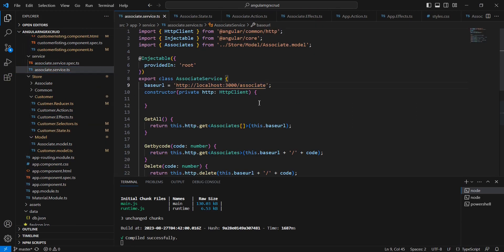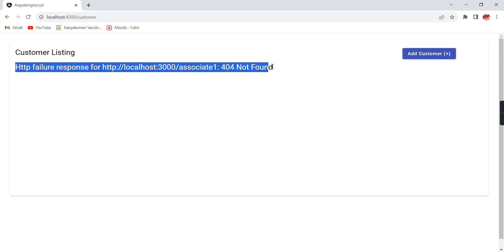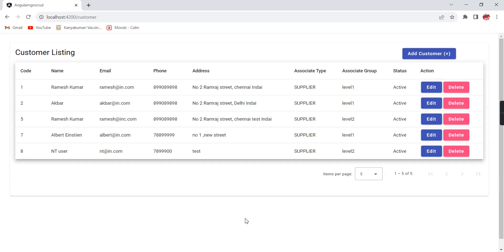In the service side, I am providing an invalid URL to trigger an error. The error message we get from the API is bound and displayed on the screen. If you want to provide a custom error message instead, that is also possible. Now I am changing back to the correct URL, and the data loads fine. The same approach can be followed for the isLoading property as well.